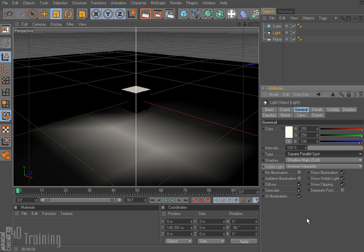That's it for this section. We will continue lighting in part two. Thanks for watching. I'm Tim Schatz, C4D Training.